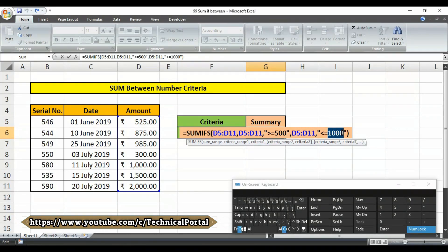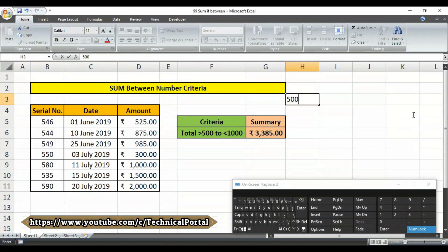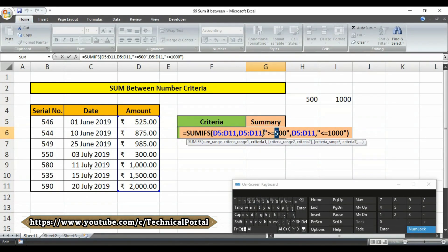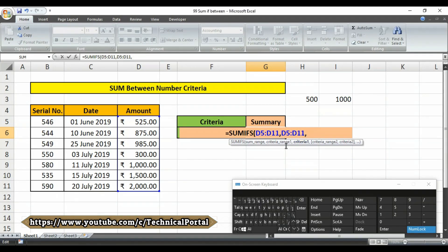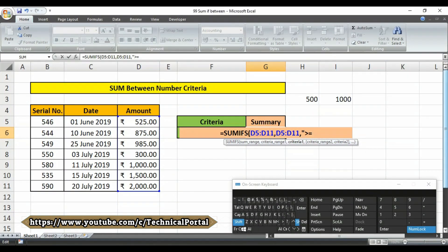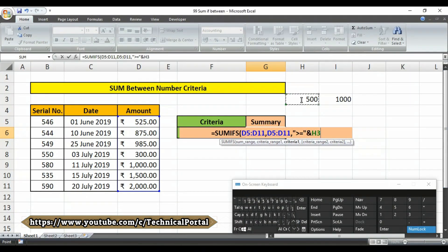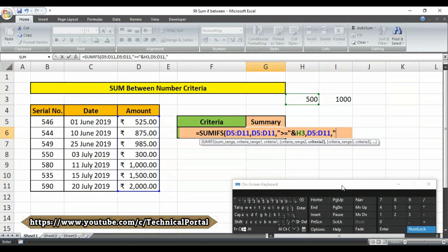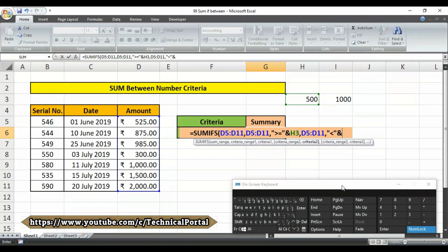Suppose you have the criteria values 500 and 1000 stored in another cell — say 500 in cell H3 and 1000 in cell I3. Then type the formula again: after selecting criteria range one, open the double inverted comma, put the greater than symbol, close the double inverted comma, then put an ampersand symbol and select cell H3 — that is the smaller value. Put a comma for criteria range two, then type the less than symbol inside double inverted commas, put an ampersand, and select cell I3, the larger value. Then close the bracket and hit Enter.